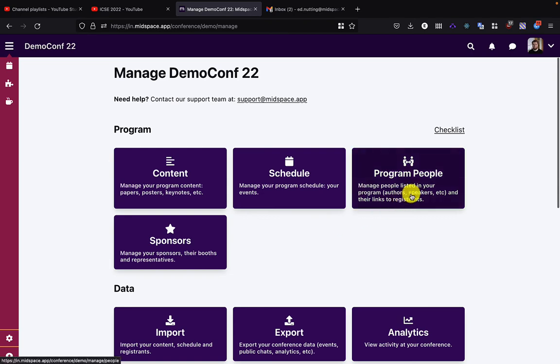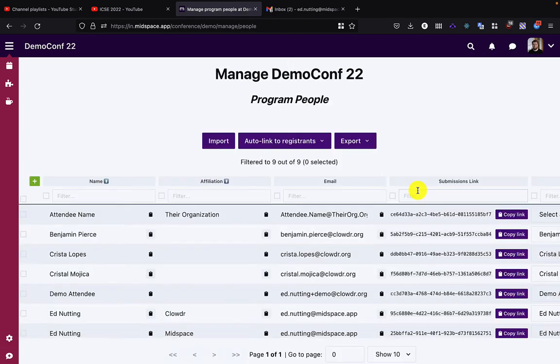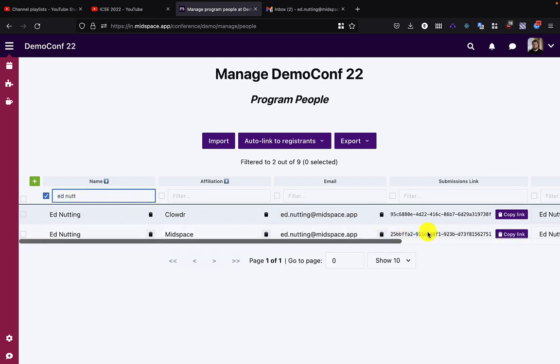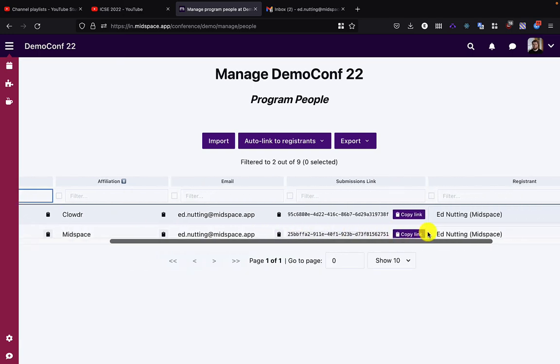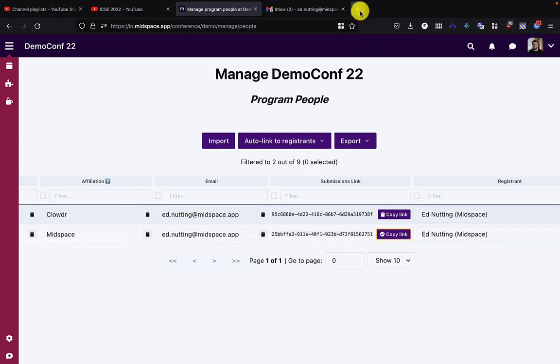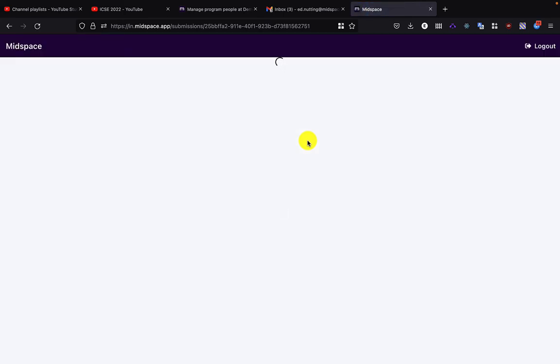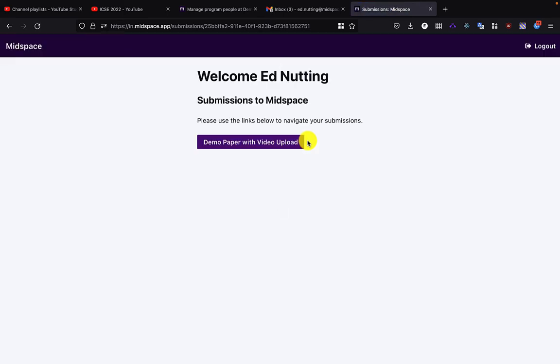By going back to the management dashboard and looking at program people, I can filter down to the person I'm looking for, scroll across, and there's their submission, their magic code. By clicking copy link, I get a full link to the submission path. This is a magic link; they don't need to be logged in to be able to do their submission.